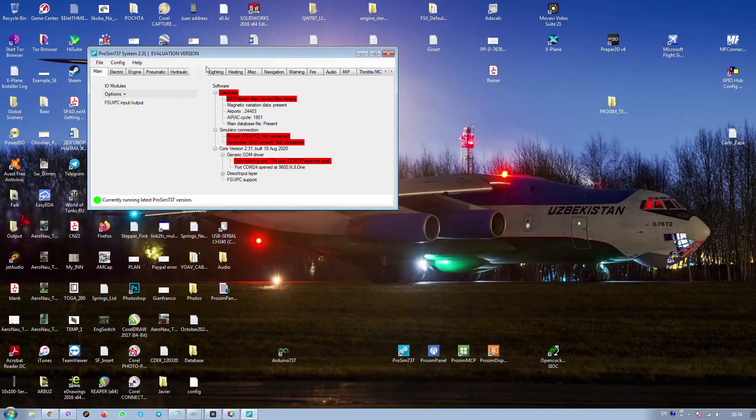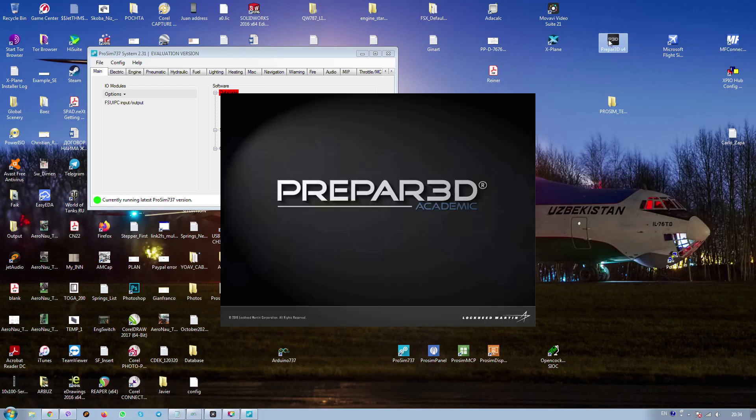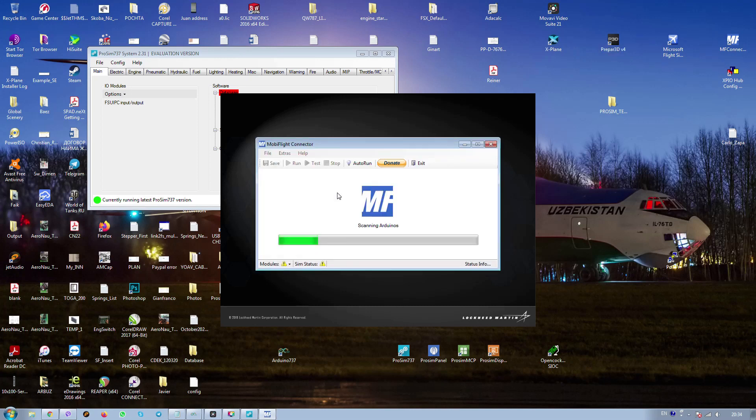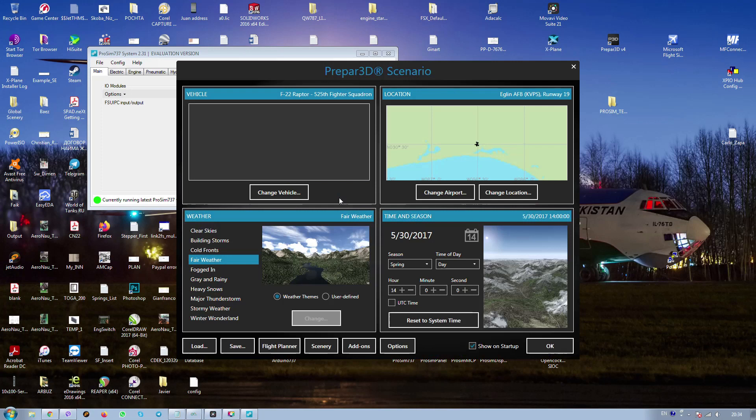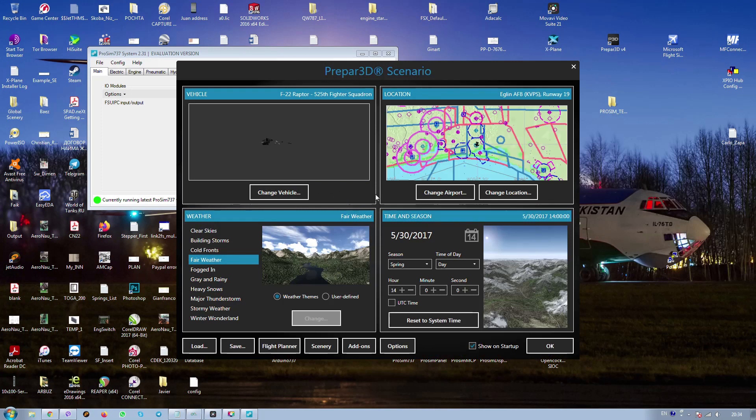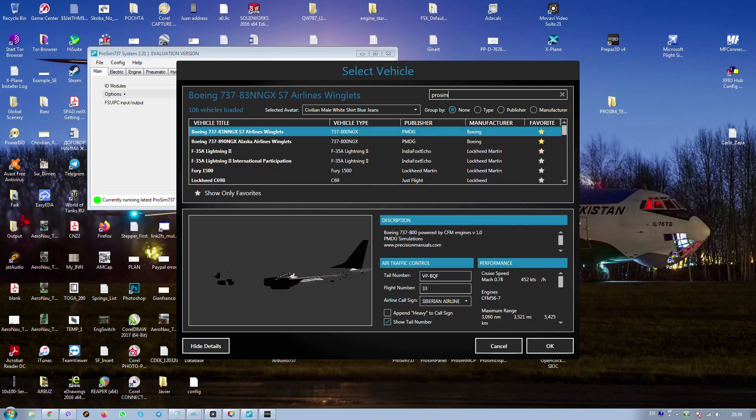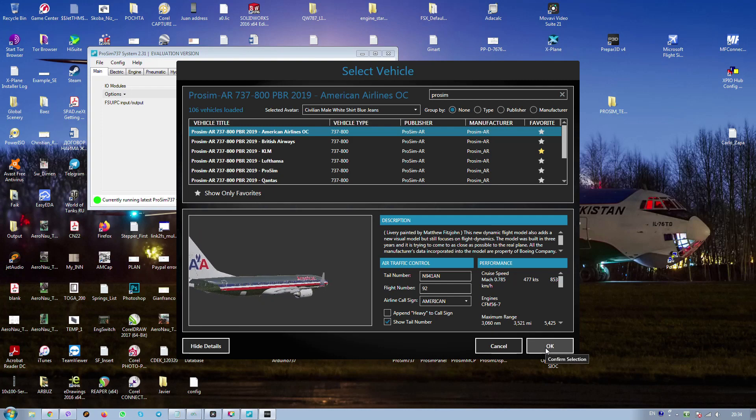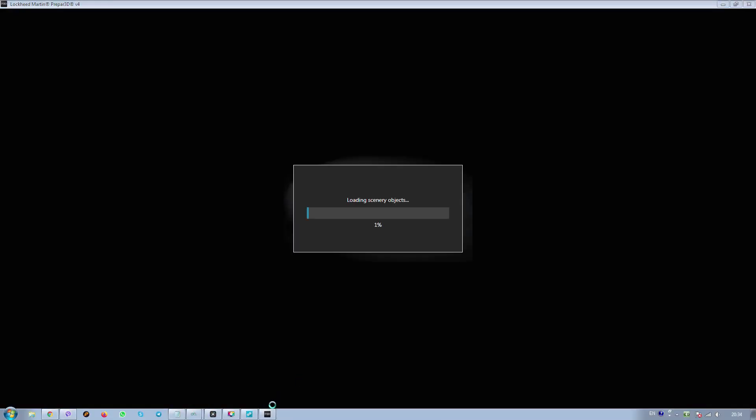Now I will start the simulator. Now we need to start the simulator. In my case it's Prepared 3D. It is not FSX or something else. We don't need mobiflight. I just need to delete this one from the start. We call the plane prosim, any of prosim. In my example the first one, it is American Airlines. Okay, no problem here.